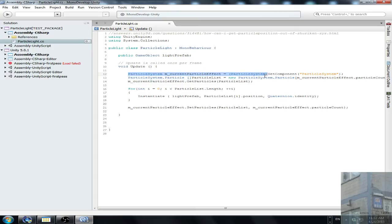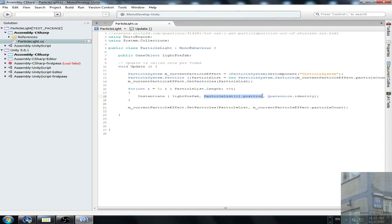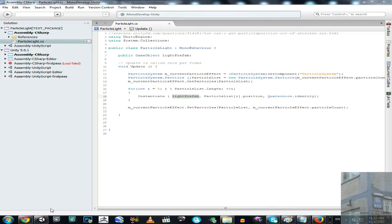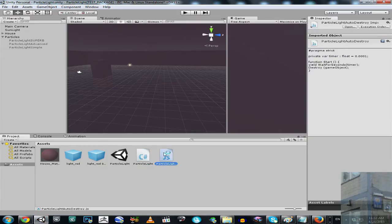Then we get our particle system. Then we actually get list of all the particles and we instantiate our light prefab at each position of each particle. I mean, we instantiate prefab. Then let's go to the second script.